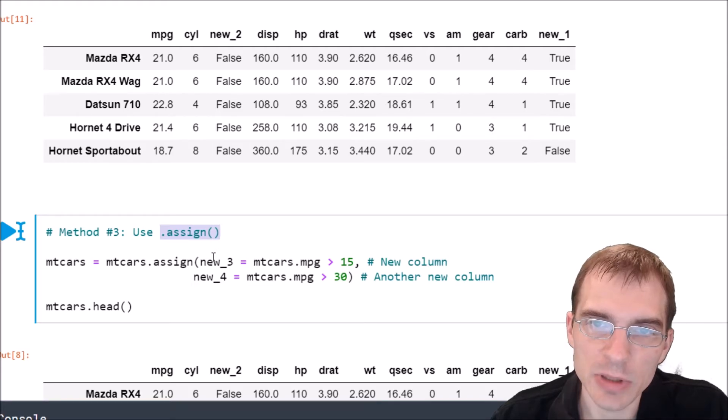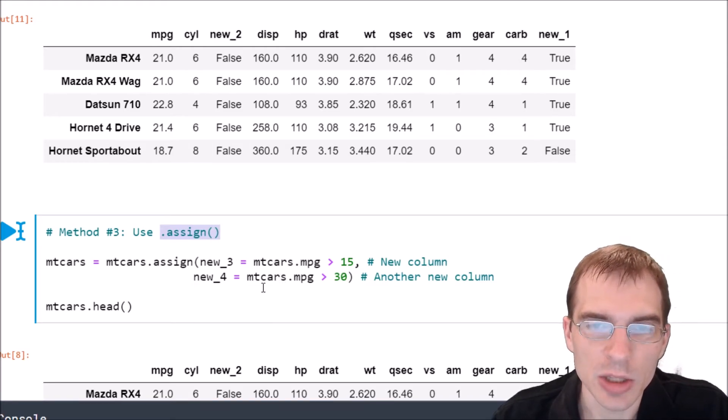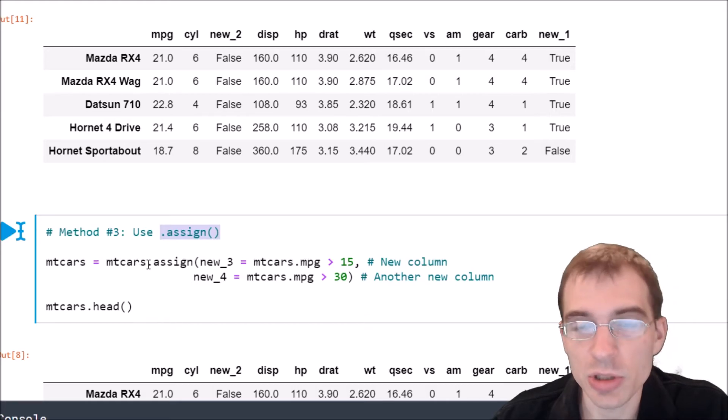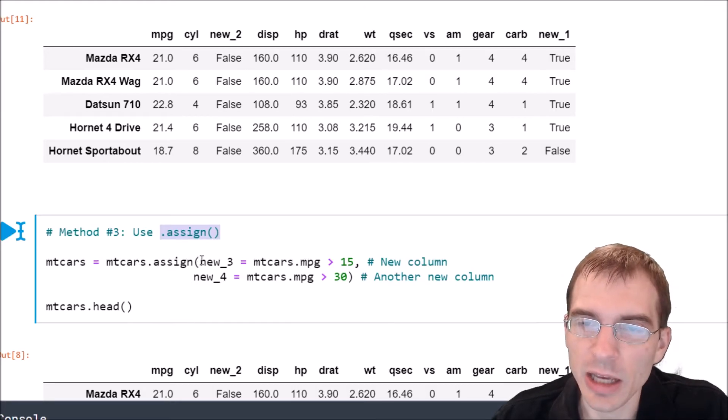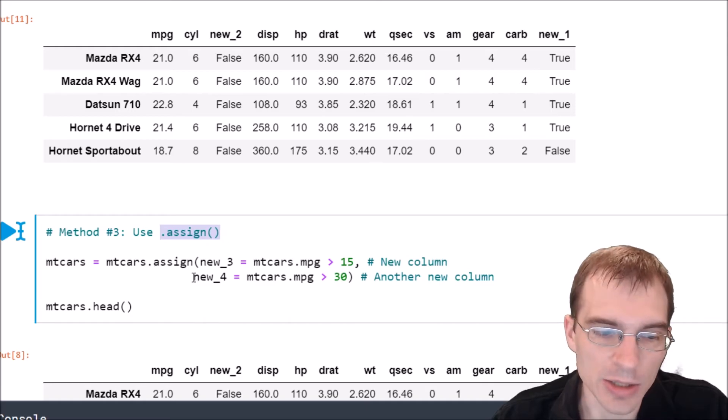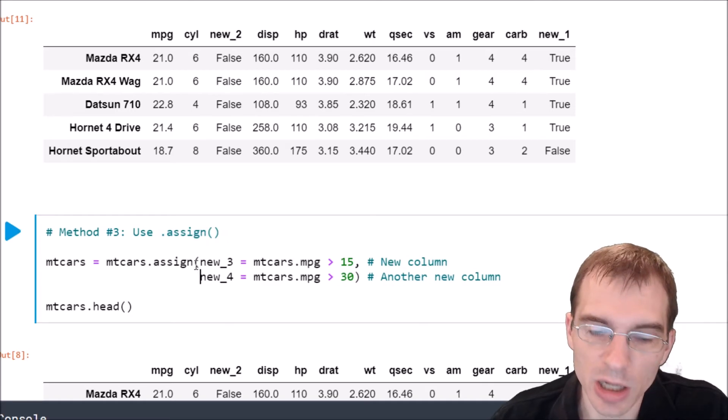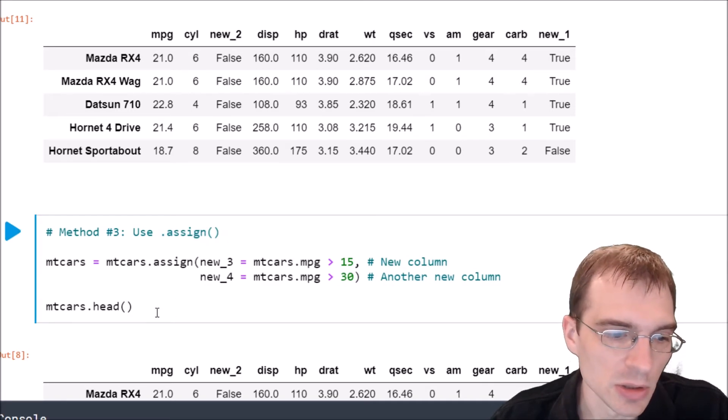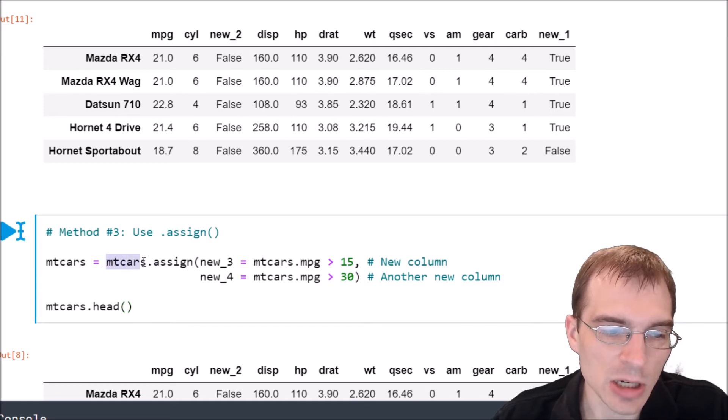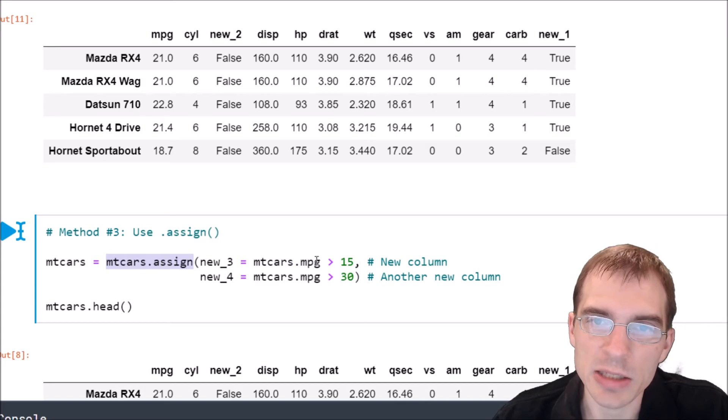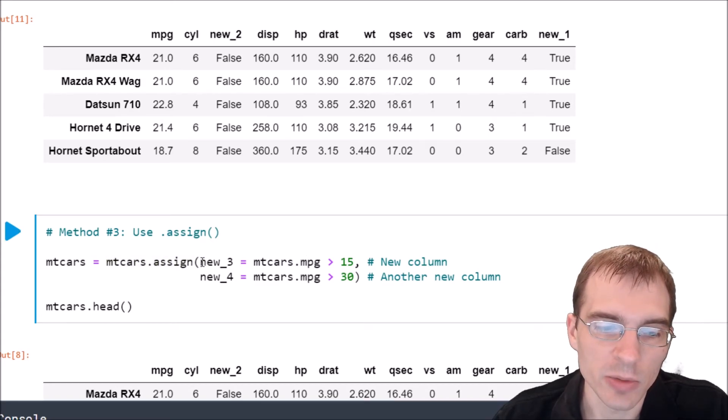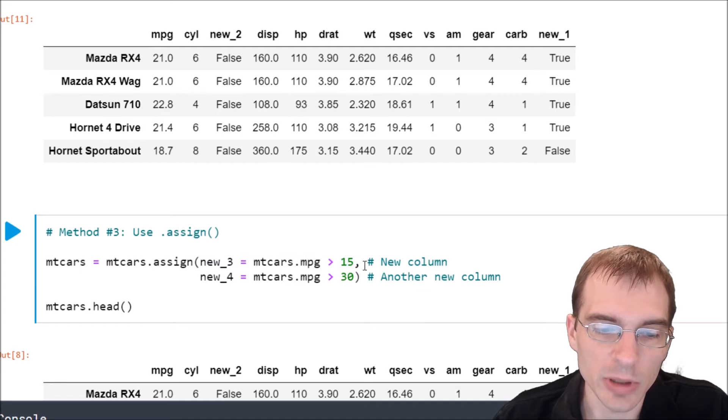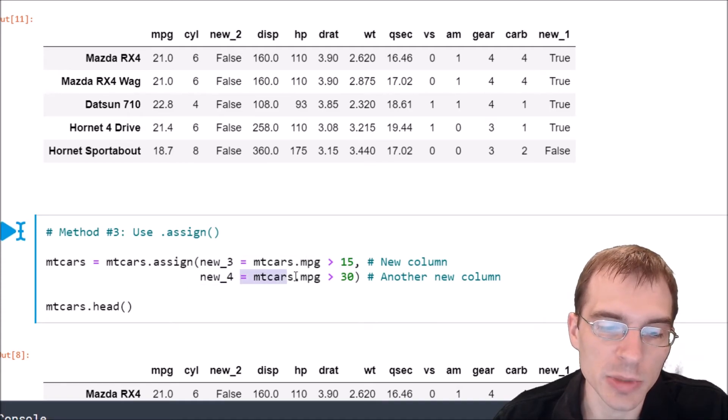What this will do is actually create a brand new data frame using the columns from the original data frame and then adding any additional columns that you pass into it as arguments. So you can add multiple columns at the same time using this. So we're going to say mtcars.assign and then we're passing in some new columns. We're going to say we want the column new_3 to be added and it's going to equal this, and we also want the column new_4 to be added and it's going to be equal to this.